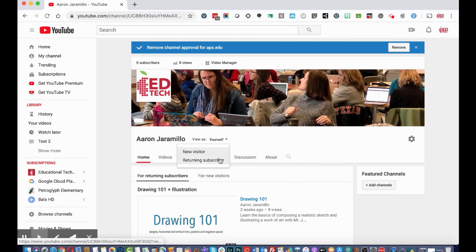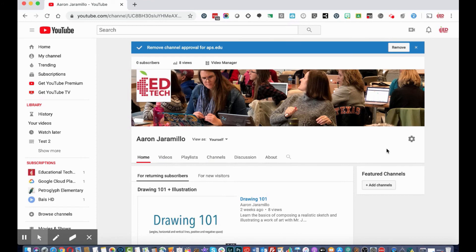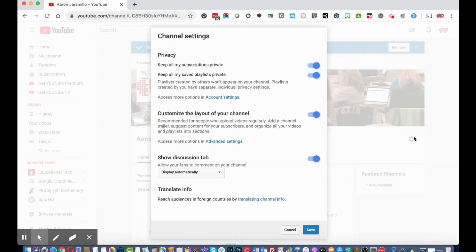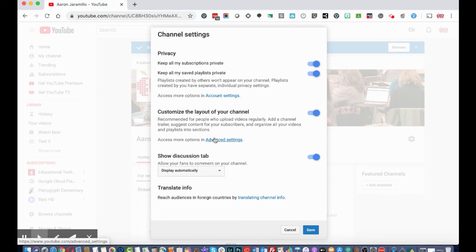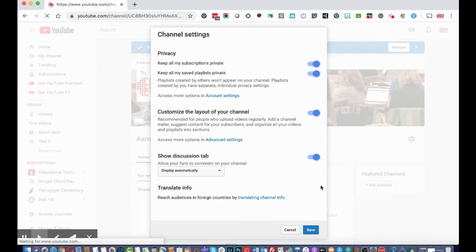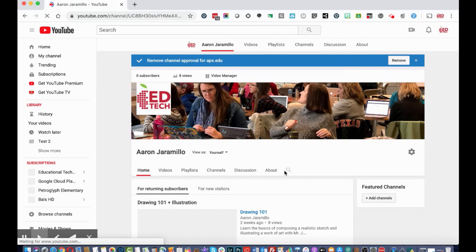Below the banner, you can view the channel as yourself, as a visitor, or as a returning subscriber. You can also access your videos, playlists, discussions, and About section. In Settings, you can keep your subscriptions private, keep saved playlists private, and customize your layout. I'm going to click Save.